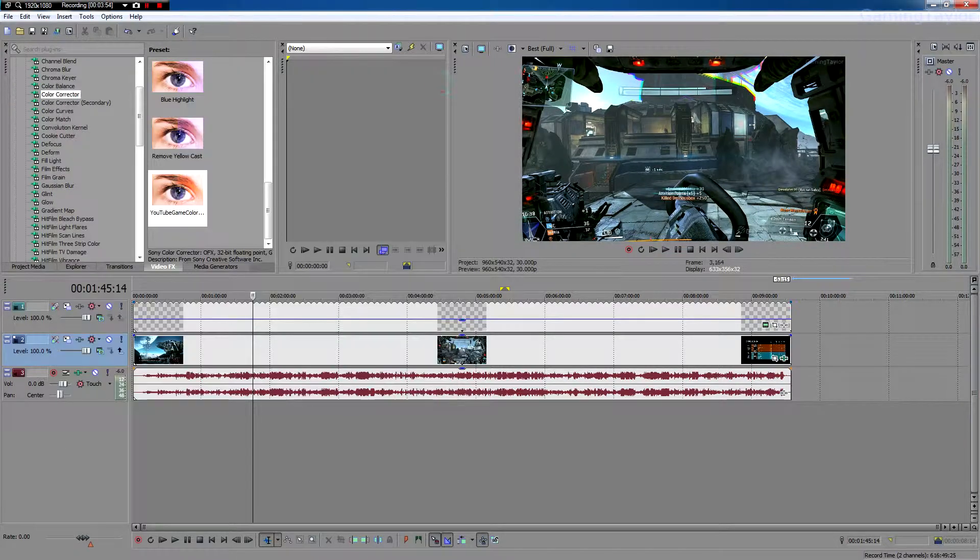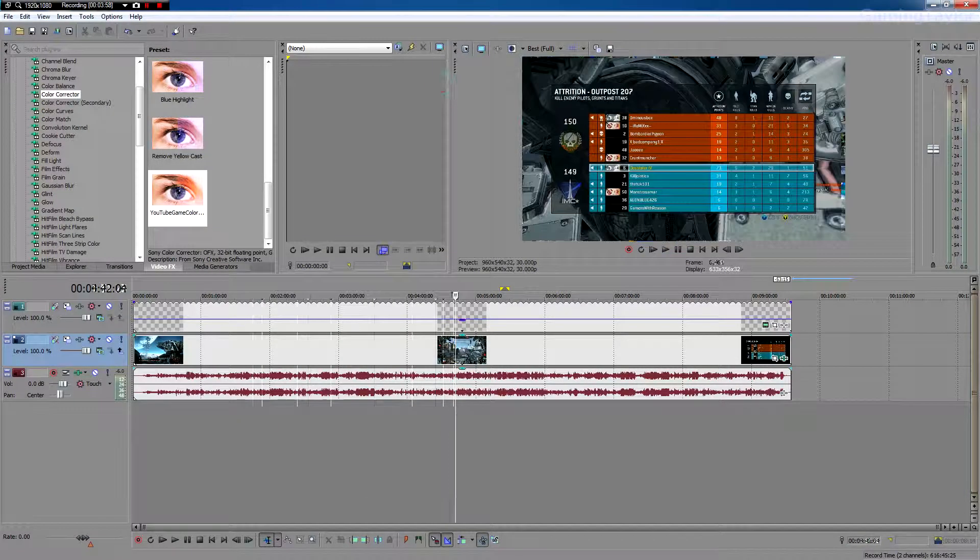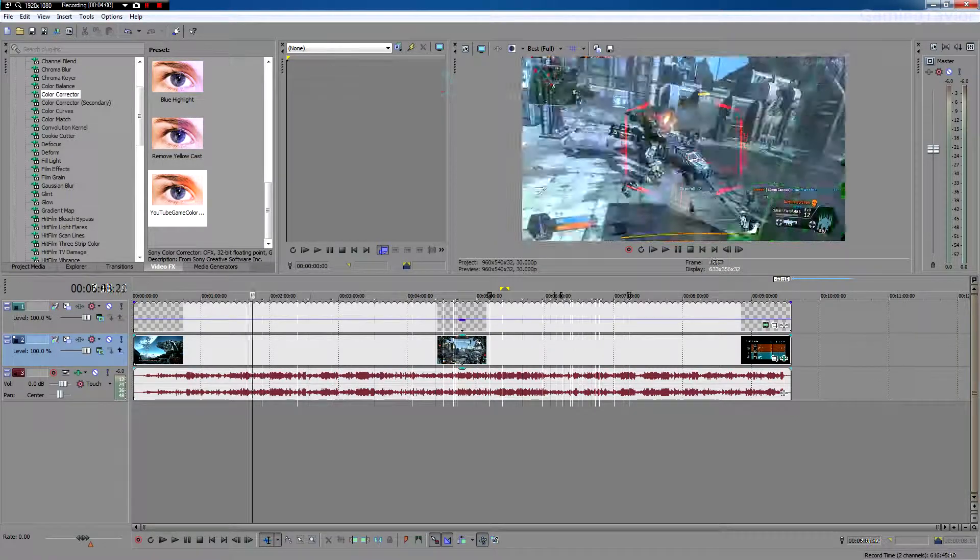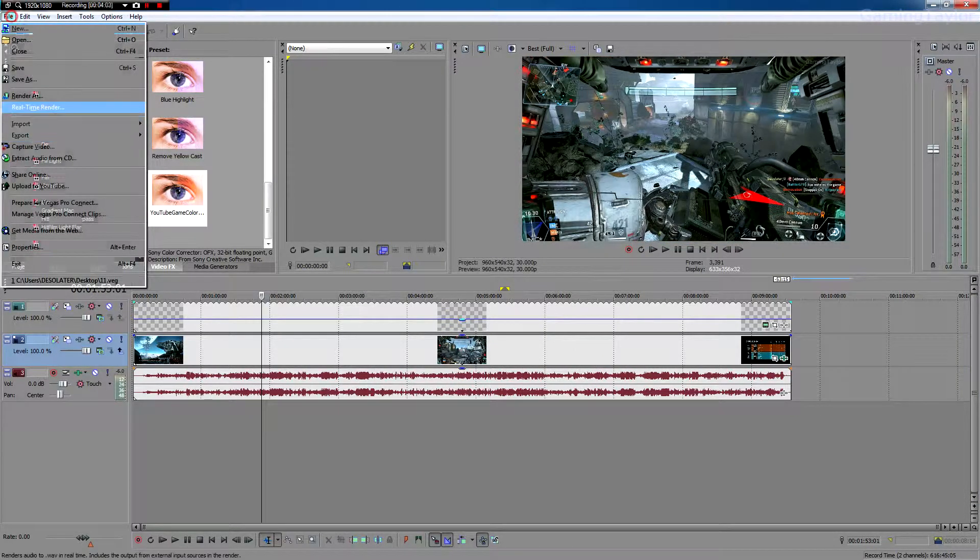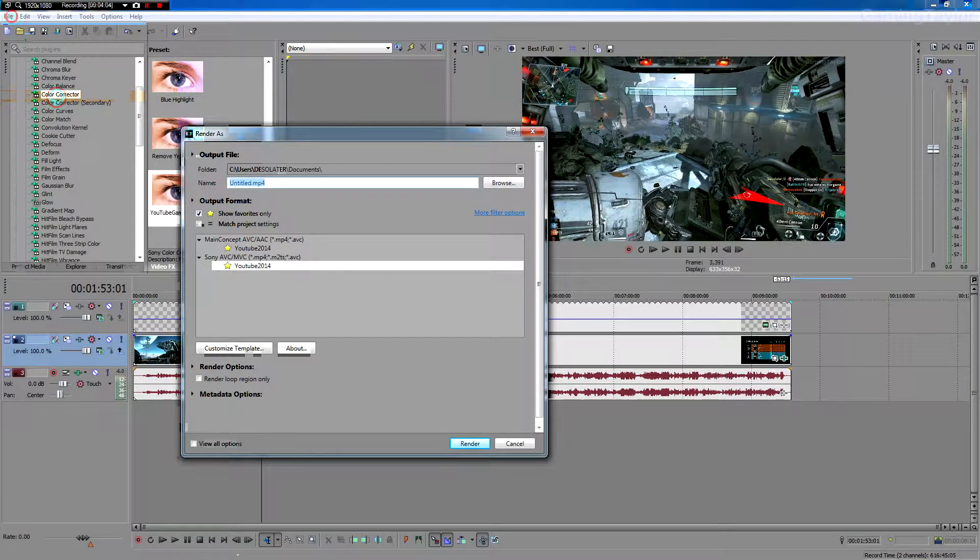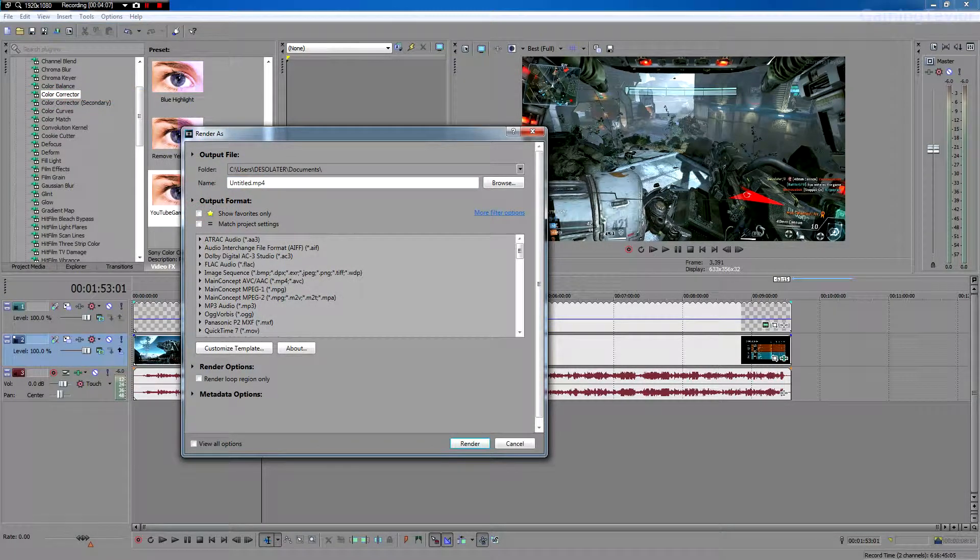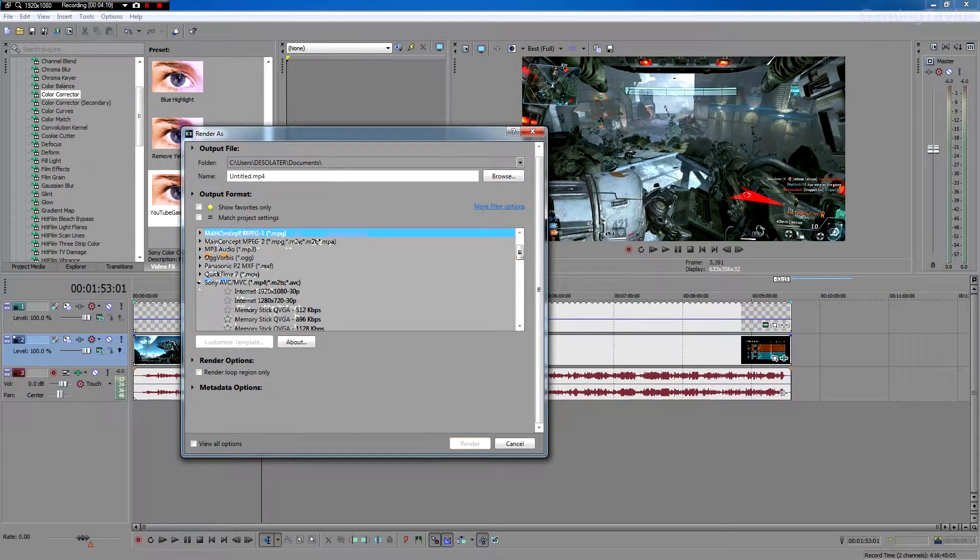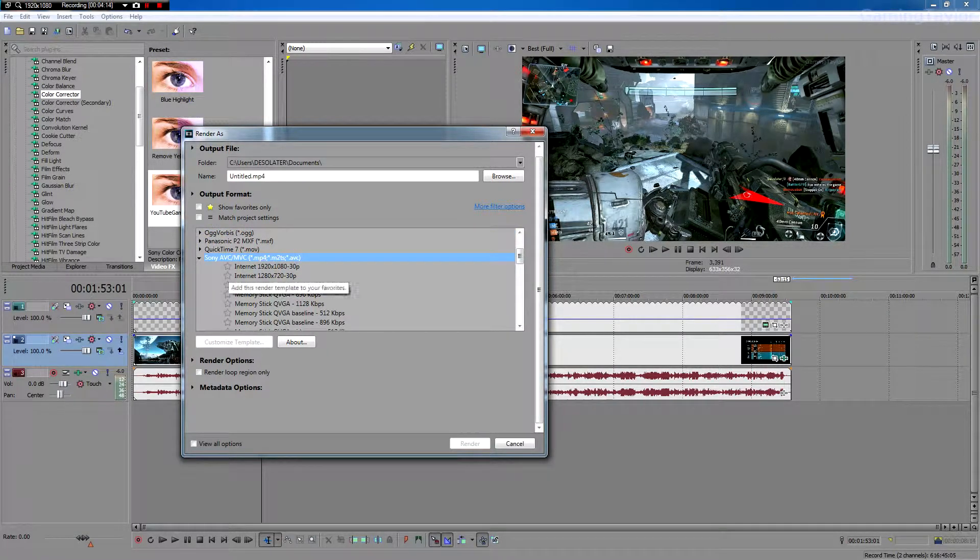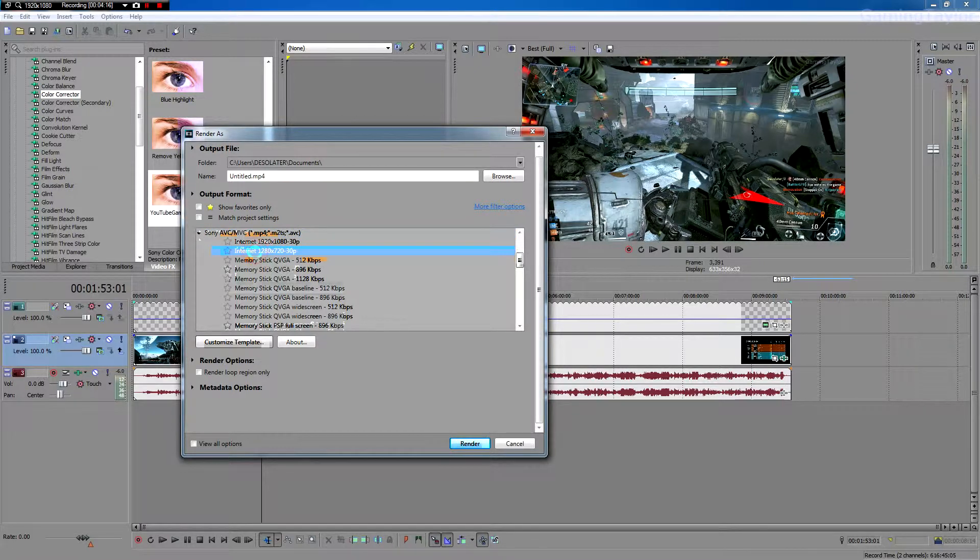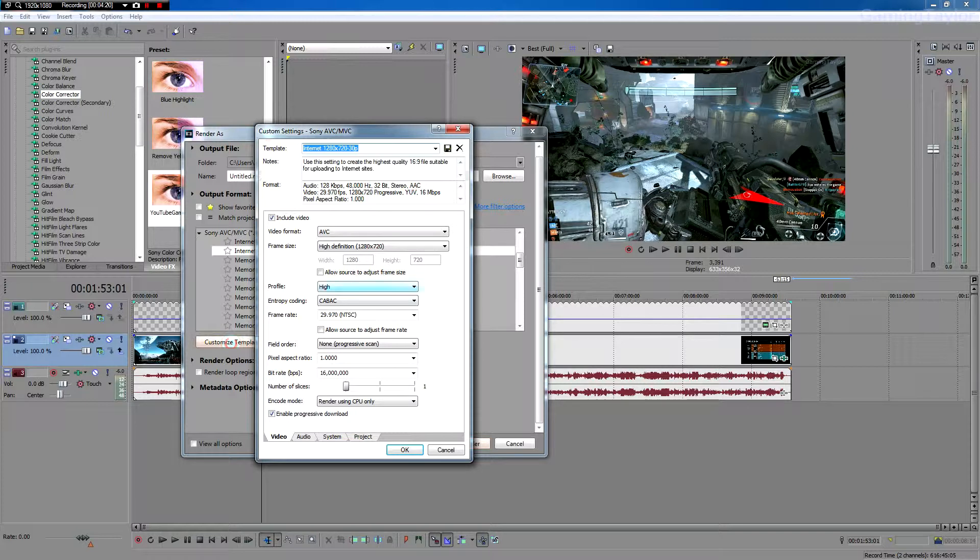So next we're going to go on to rendering the video out. So you want to go to file, render as, and you're going to want to render as main concept, AVC, MVC, which is right here. And you're going to want to go down and click Internet 1280 by 720 30p. Customize template.